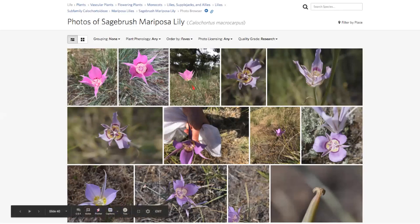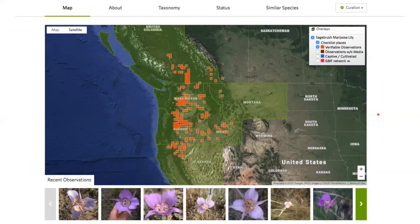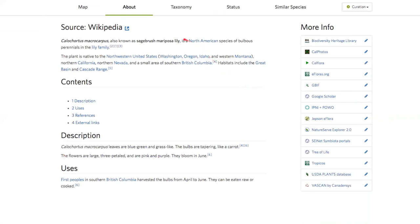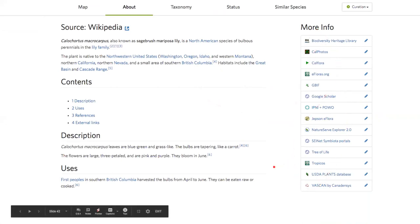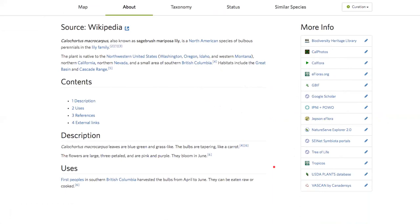You can explore all the photos taken of a species to see interesting variation. On the map, you can see where people are finding it, and you can also overlay GBIF data to see where museum specimens exist. Almost all species pages link to a Wikipedia page, and there are many other options to learn more. You can really dive in and learn a ton about one particular species from its iNaturalist page.